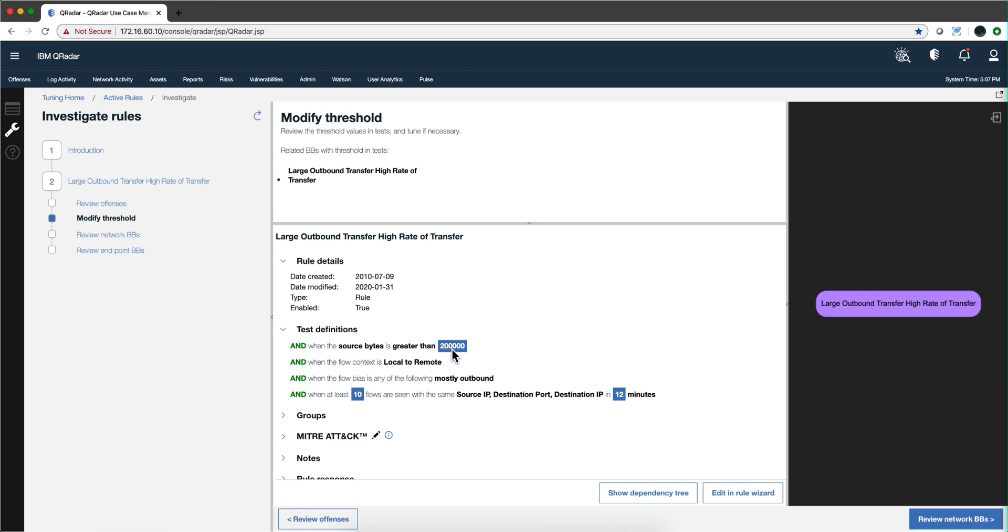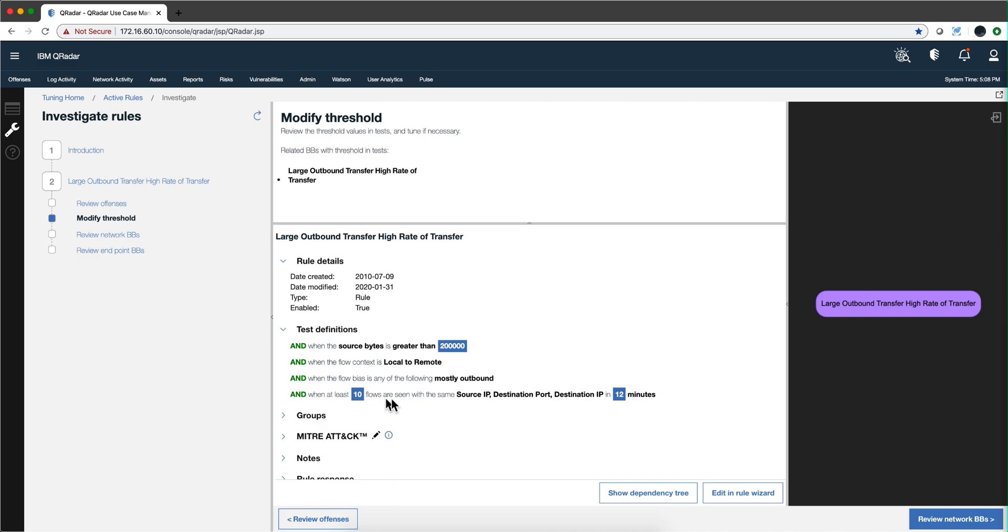When the source byte is greater than 200,000, well is that too big or maybe the type of business that we do, these days that is not big enough and I need to increase this because otherwise this would be normal traffic and it would be firing all the time. More on the network hierarchy later, but this reflects that this from the inside out, this is data being exfiltrated and the bias, the flow bias is mostly outbound, and I see 10 flows to the same source destination for destination IP in 12 minutes. What do I need to modify that? Because again this can be normal traffic, and by modifying this threshold I will be reducing the false positive on those rules.